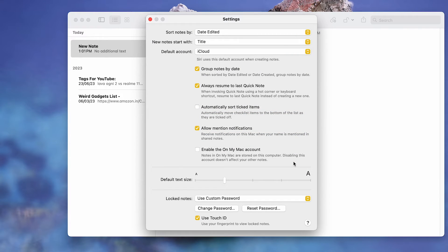Ta-da! The window will close automatically and your notes password will be updated.